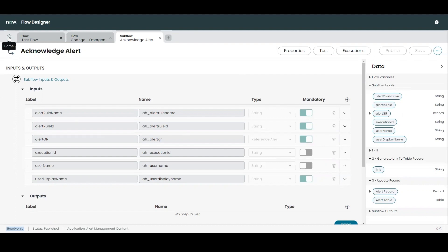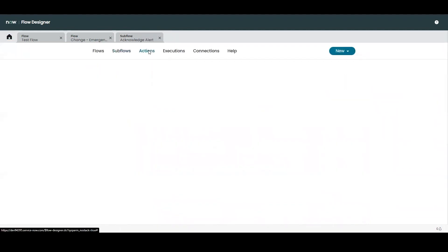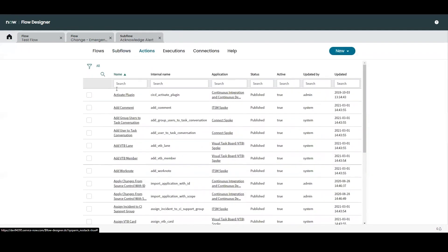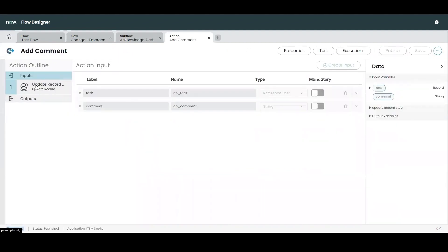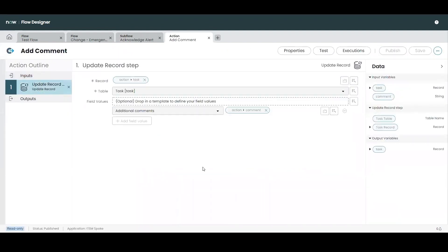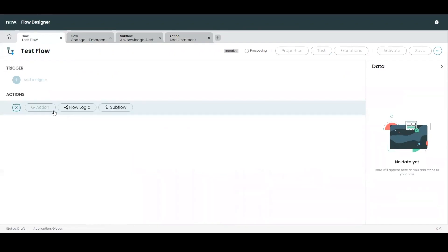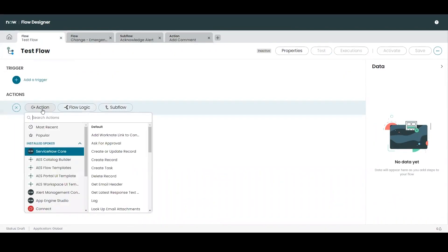Next we have actions. So actions provide a further level of granularity over flows and subflows and they're typically a much smaller activity with a specific single outcome. Actions are also where integrations can be utilized as well as allowing for a higher level of control over what occurs within ServiceNow.